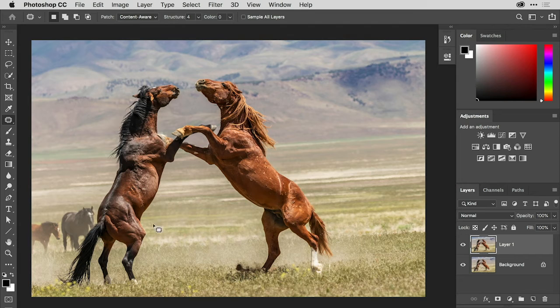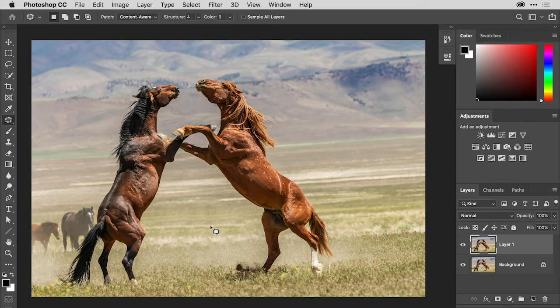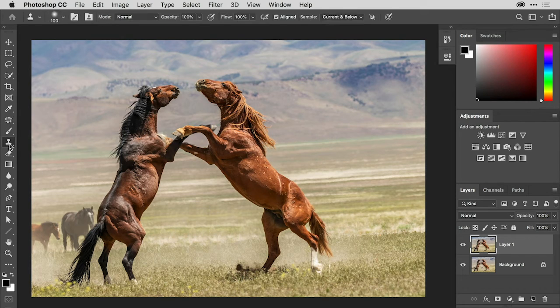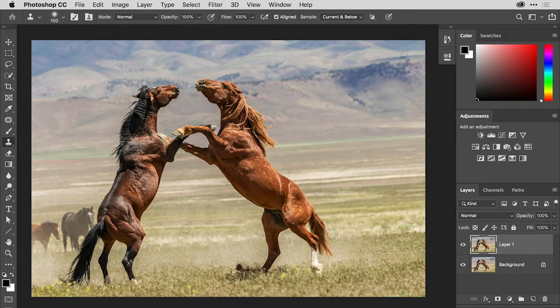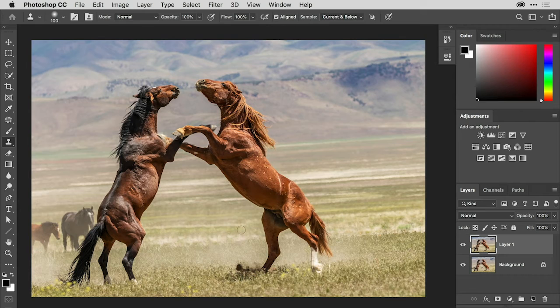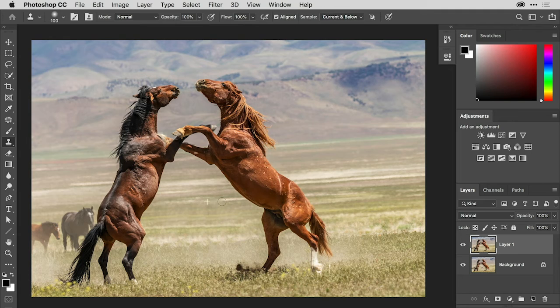However, since I was copying the same bit of detail twice, I do have some repeating elements showing up. So I'm going to fix those with the clone stamp tool. I will option or alt click to sample areas that I can then brush over and just obscure the fact that we do have these repeating details here in the background.